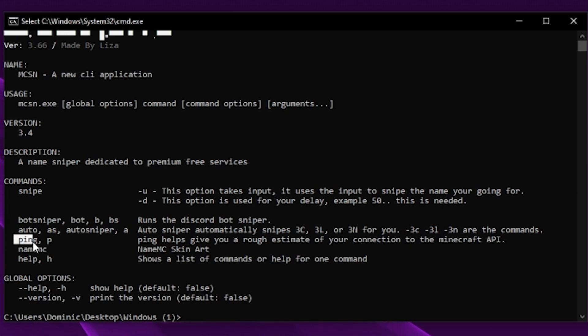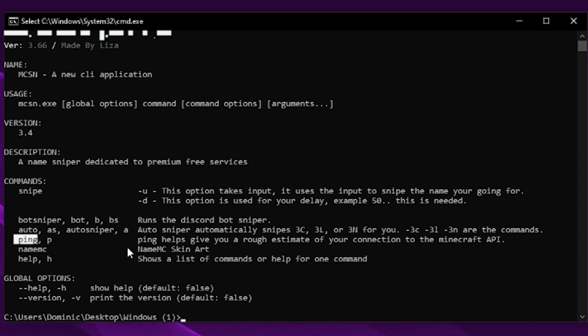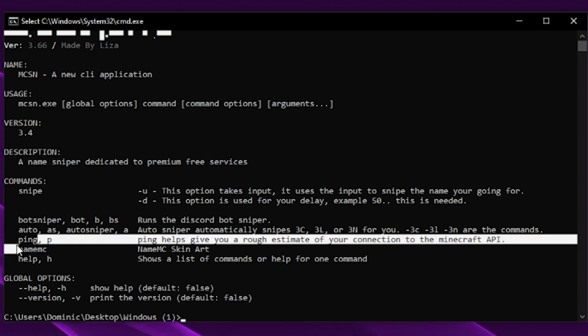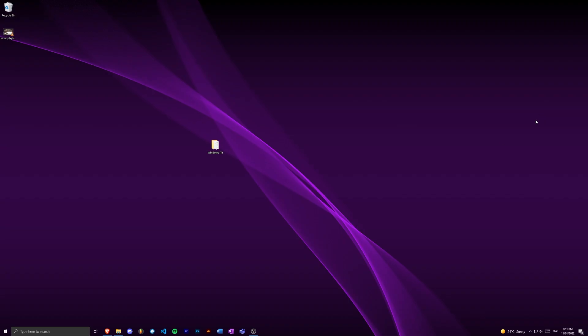I've got ping, which is the command I've already used which just shows you the estimated delay for your system. You've got name mc which just makes name mc skin art. If you don't know what that is, you don't have to worry about it.